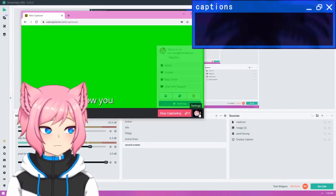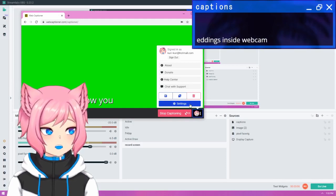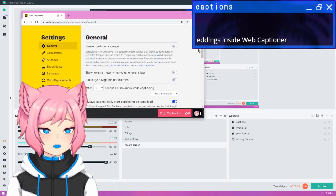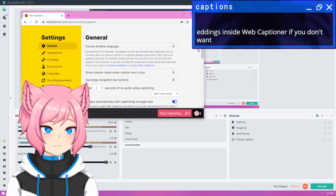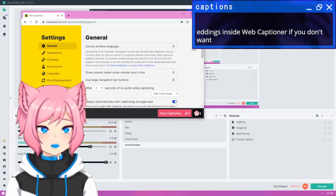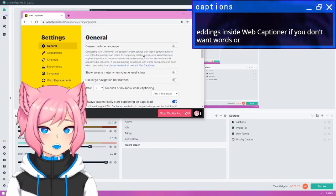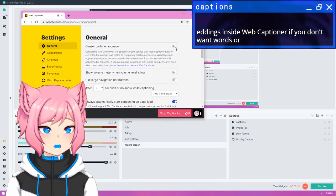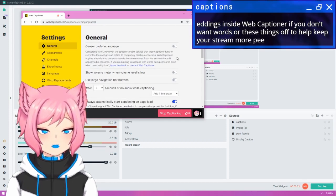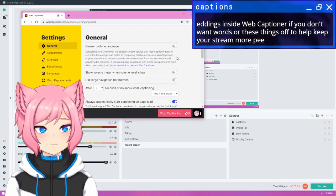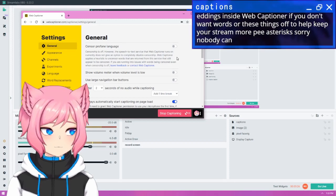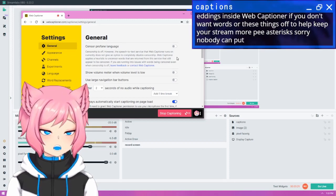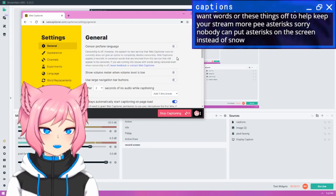So I can show you my settings inside WebCaptioner, and maybe that will help you understand. If you don't want WebCaptioner to predict swear words or maybe inappropriate language, you can turn these things off to help keep your stream more PG, and it will just show as asterisks on the screen instead of swearing.